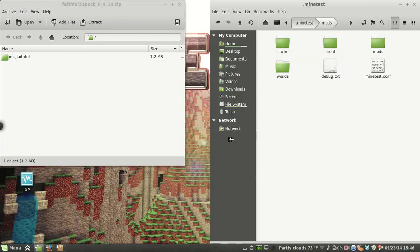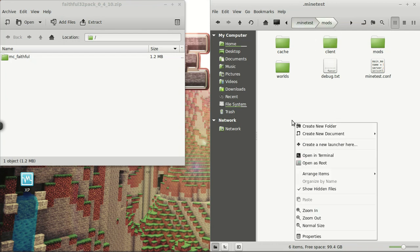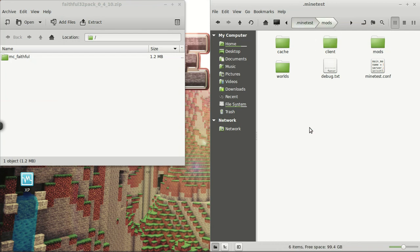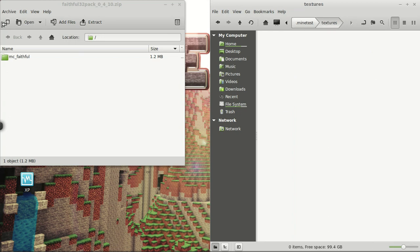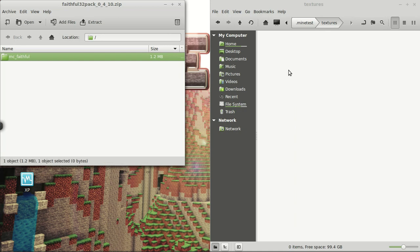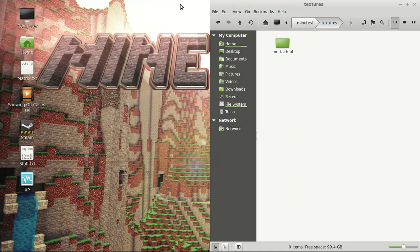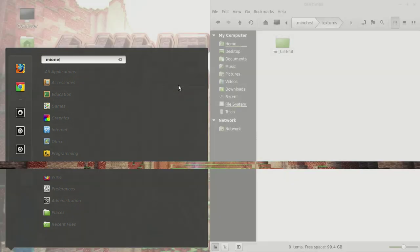So to install it, we again head over to our minetest directory, which on Linux is home, and then dot minetest. And we are going to create a new folder called textures. And then we will throw in this MC faithful texture pack, close that down, and then launch.